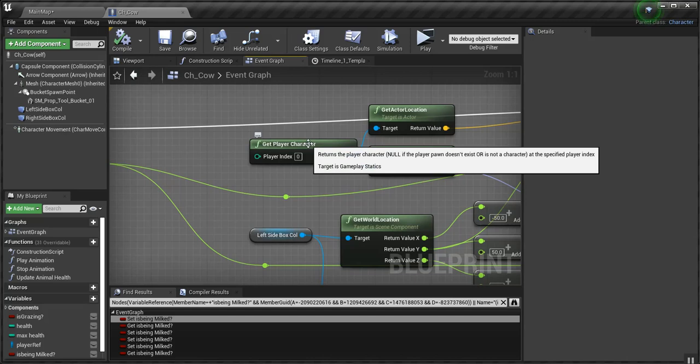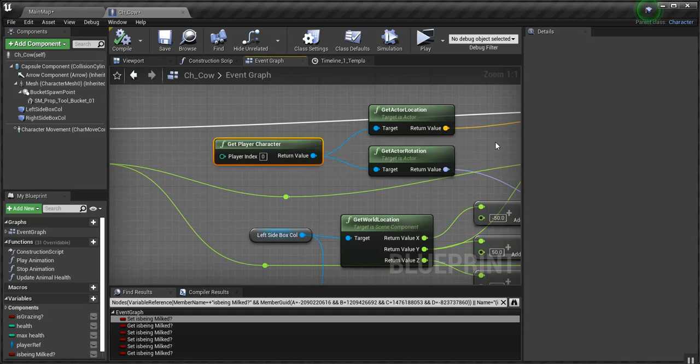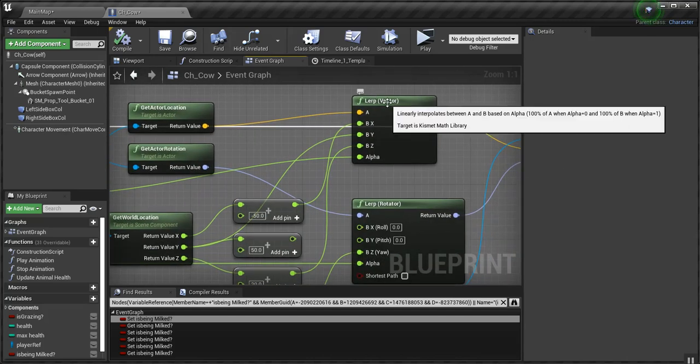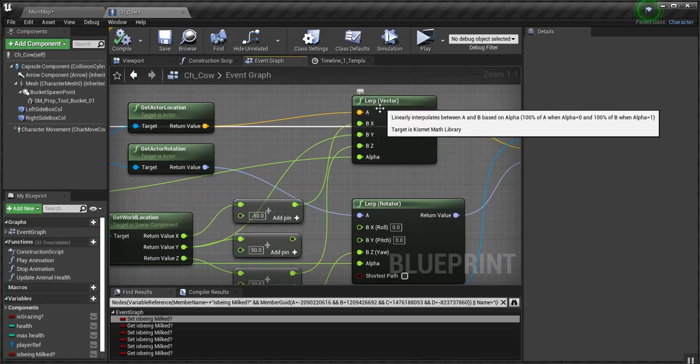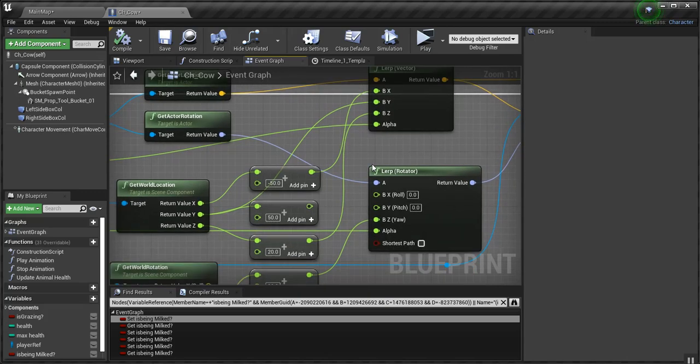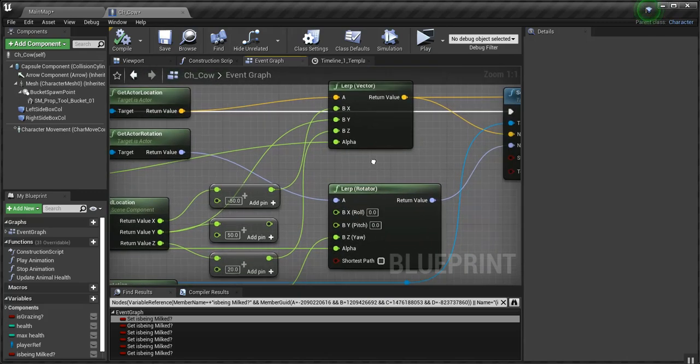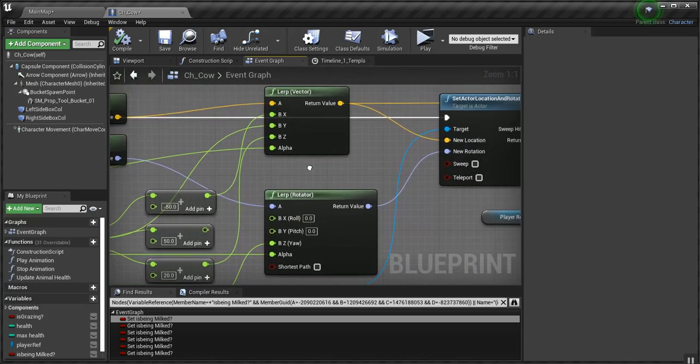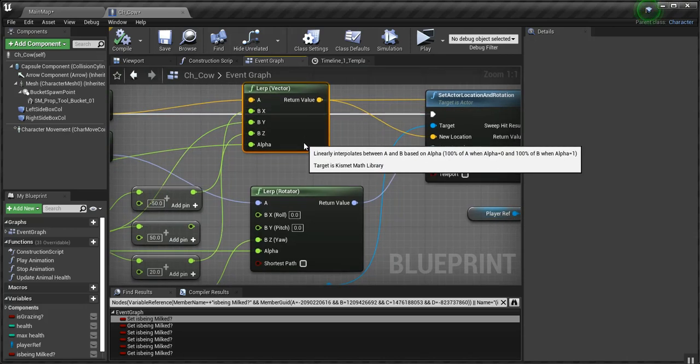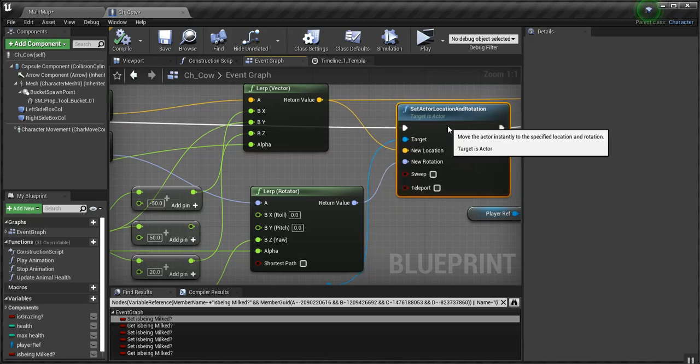So, we get the player character. We get his location. And I lerp it. We get his rotation, which is lerped as well. And then I set the actor location and rotation.